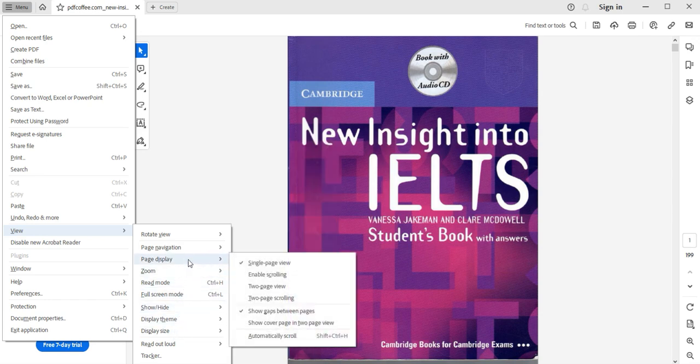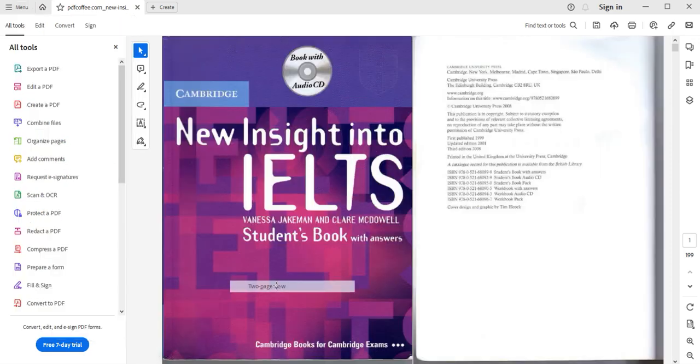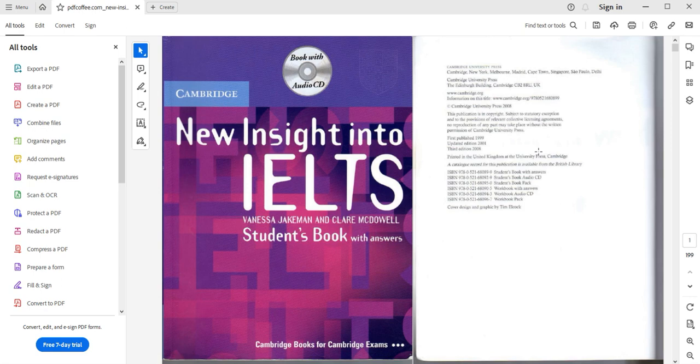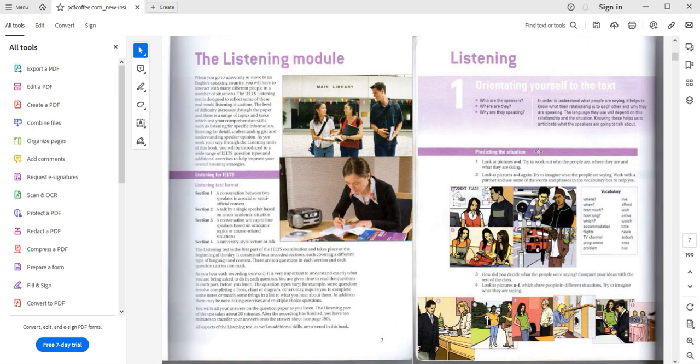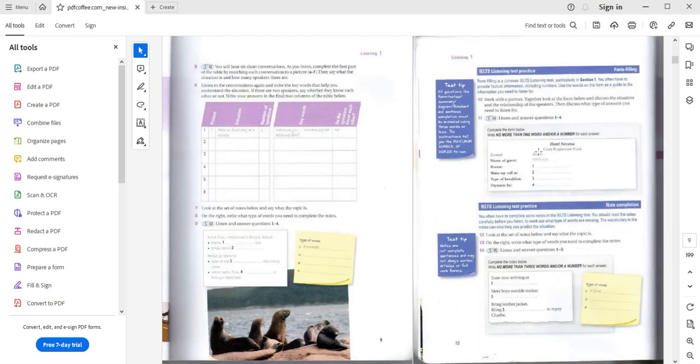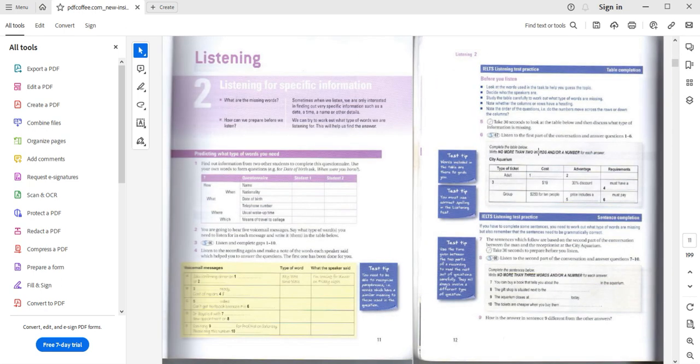And I want page display and I want two-page view, and wow there we go, and that allows me now to show this book in the two-page mode which is what I needed to do for my students.